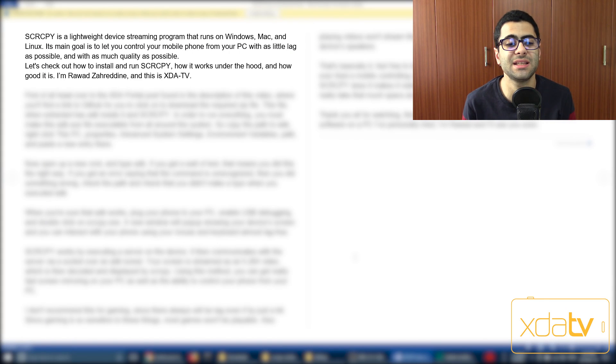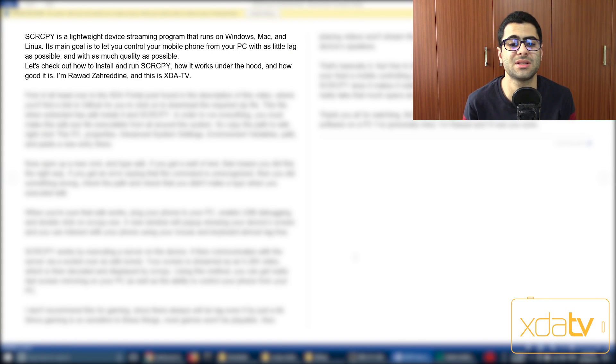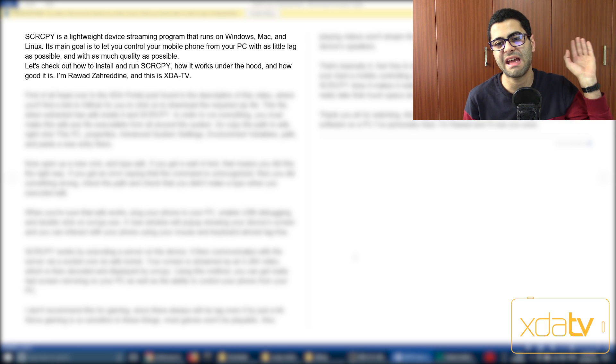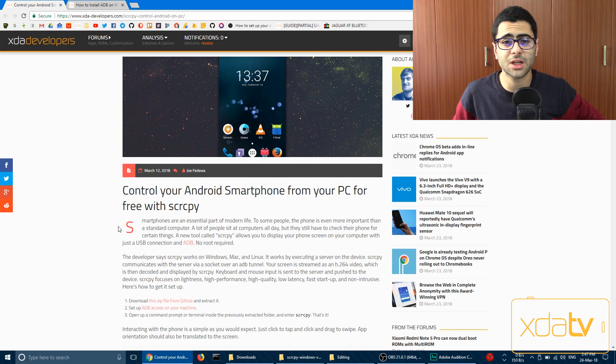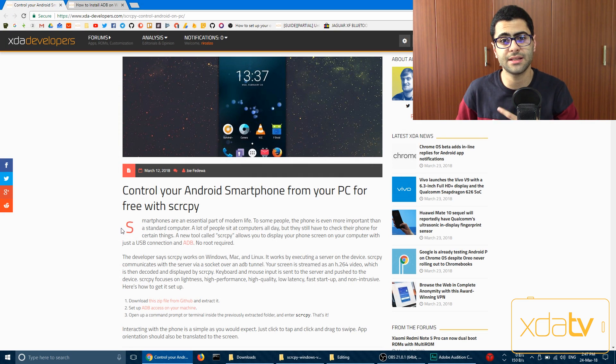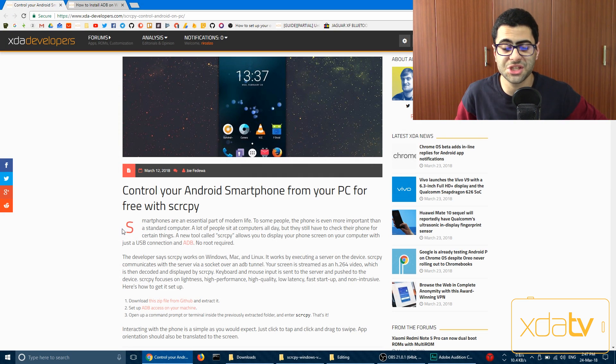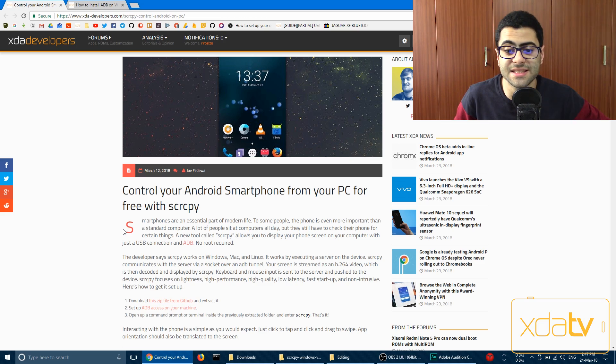SCRCPY is a lightweight device streaming program that runs on Windows, Mac, and whatever. Hello everyone, welcome to XDA TV. My name is Rawat Zahreddin, and today we're going to be checking out SCRCPY.